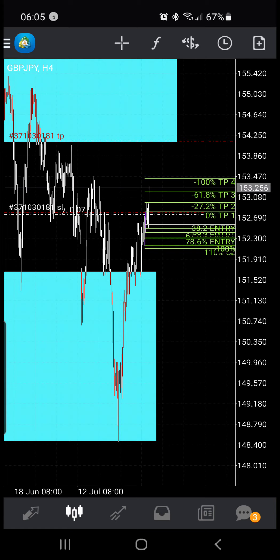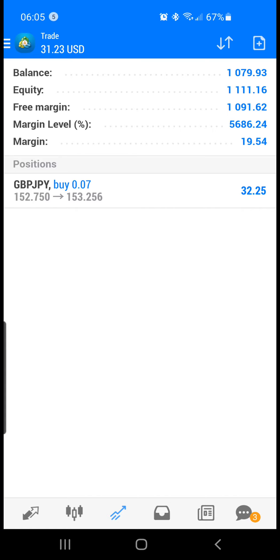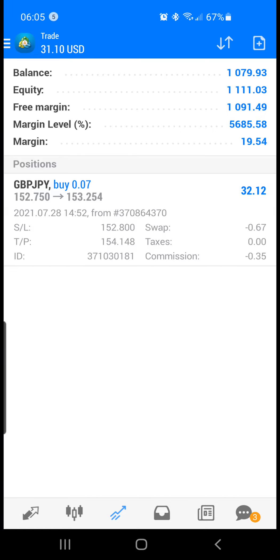I'm currently about 50 pips in profit right now.